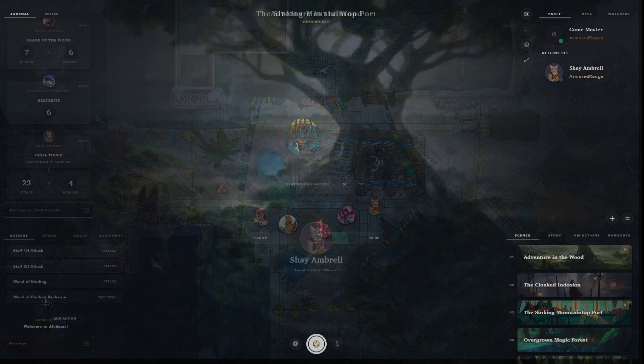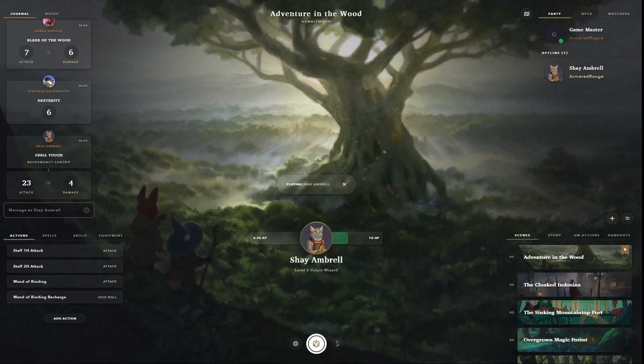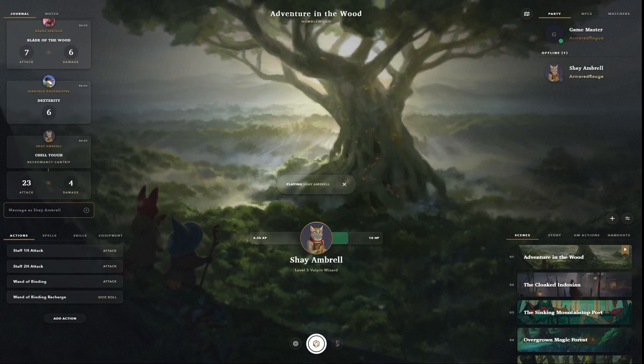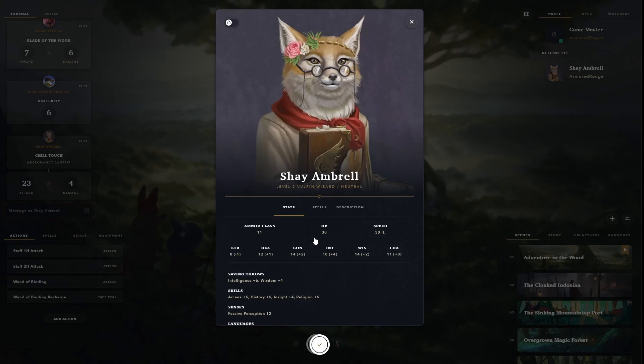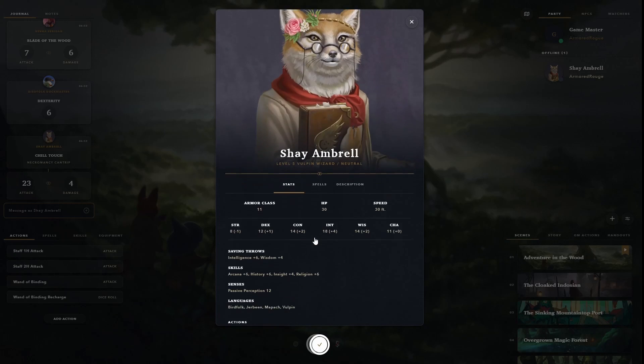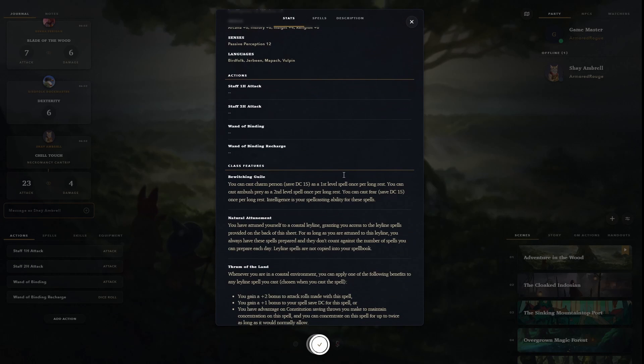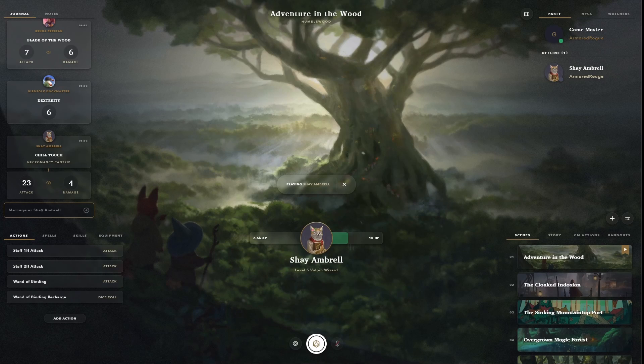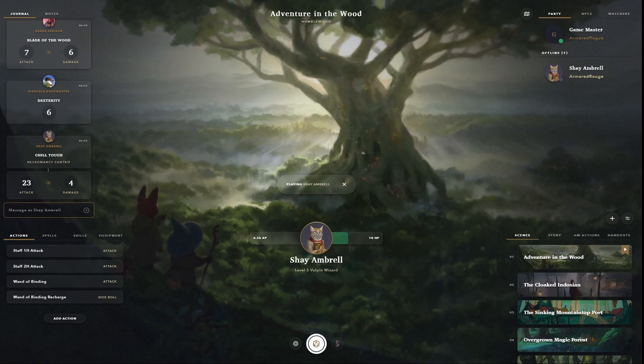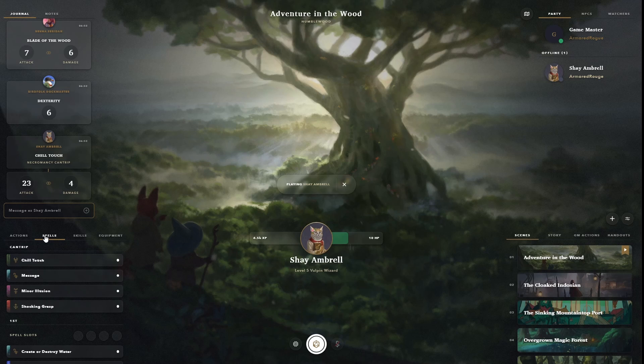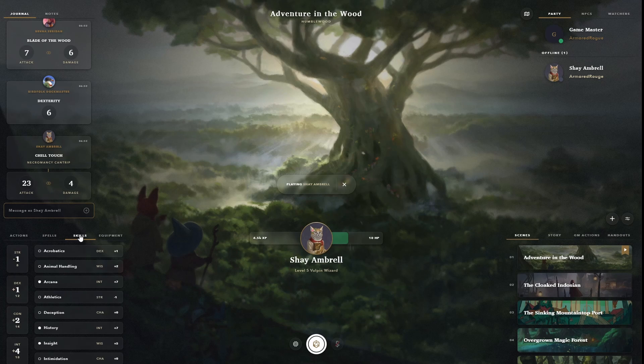Alchemy does its best to keep from pulling you out of the experience, putting all the tools and information you need within easy reach. There's easy access to character sheets, access to character actions, spells, skills, and equipment.